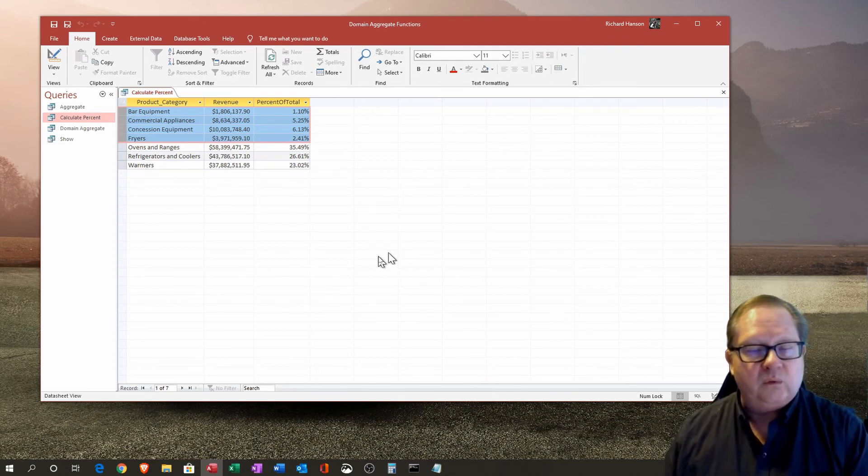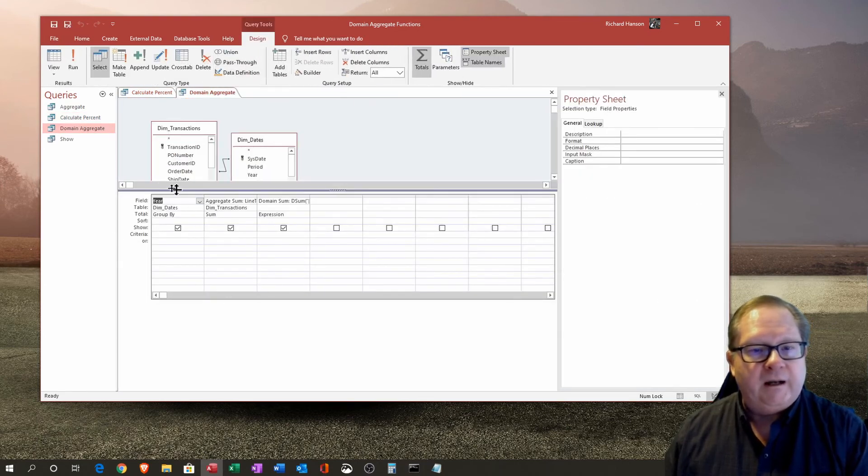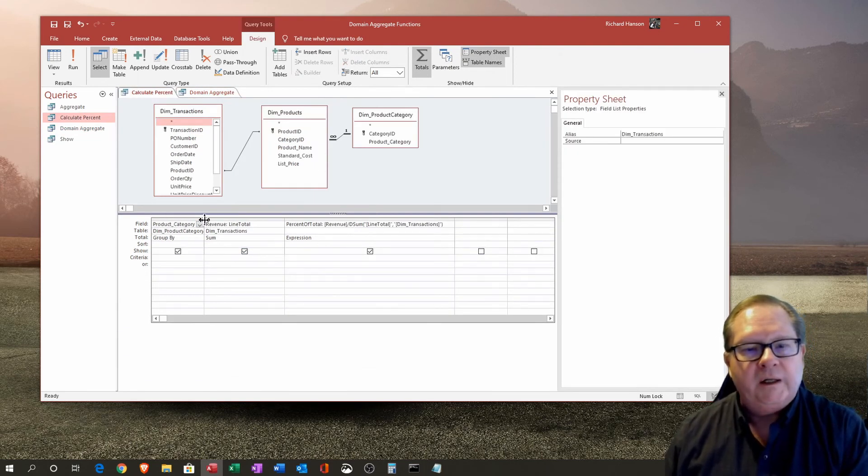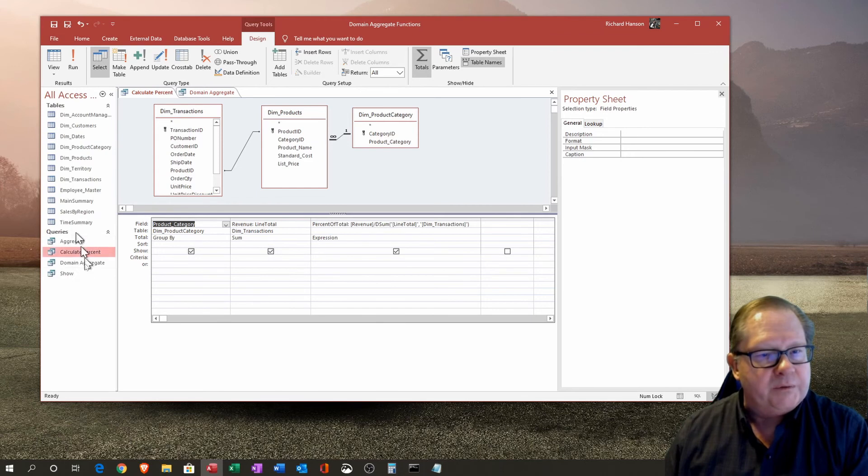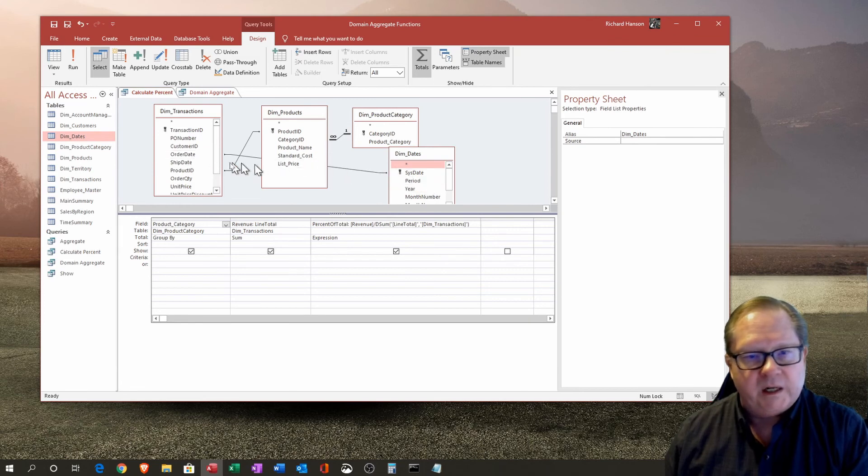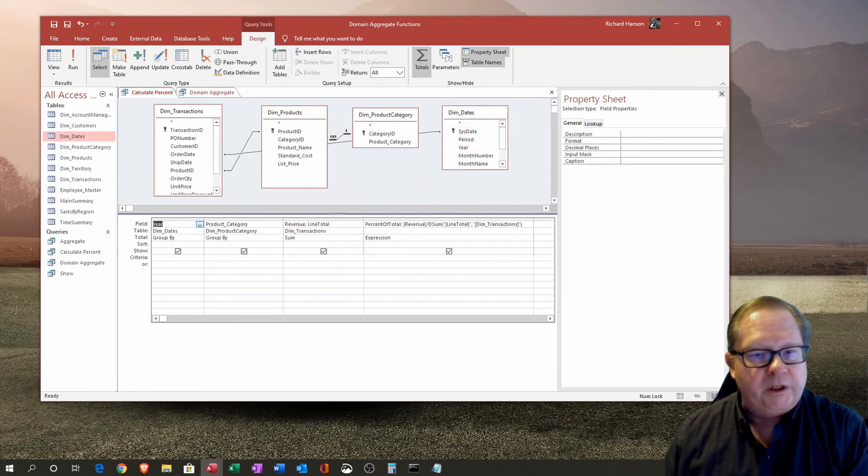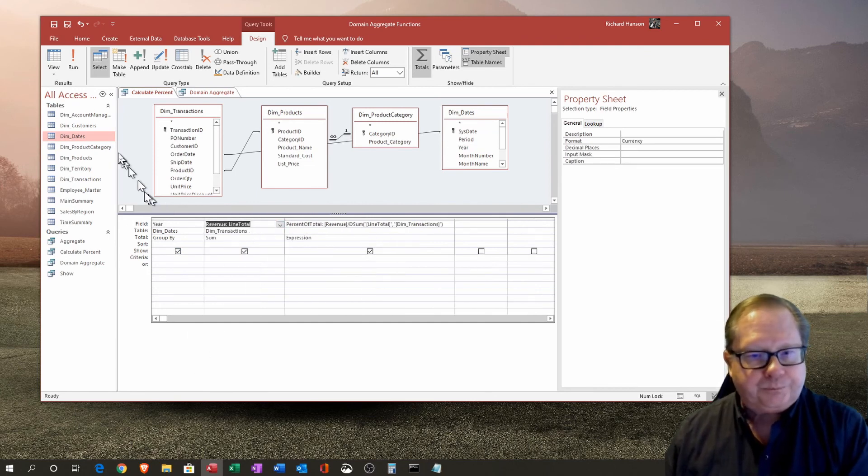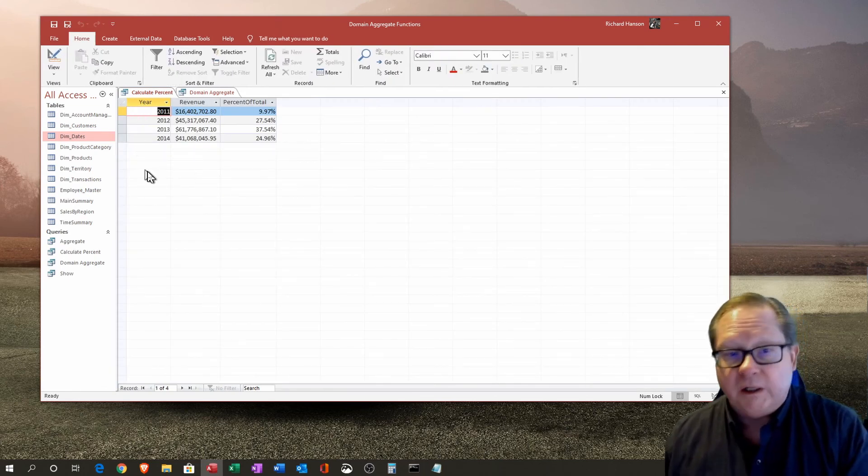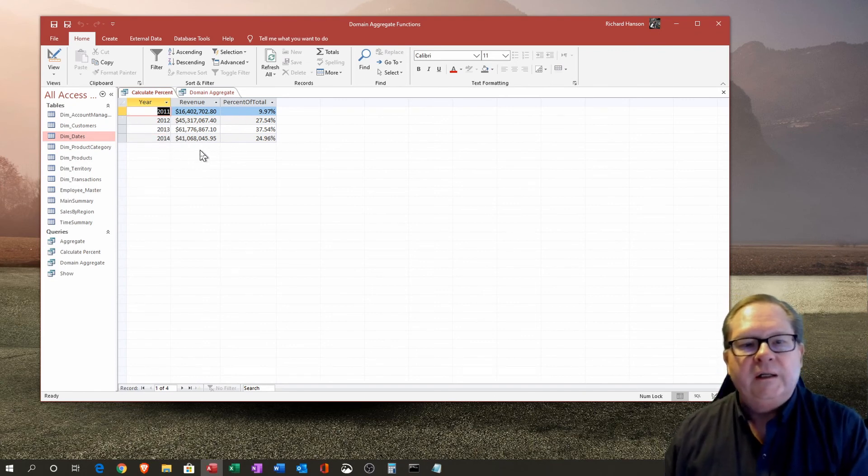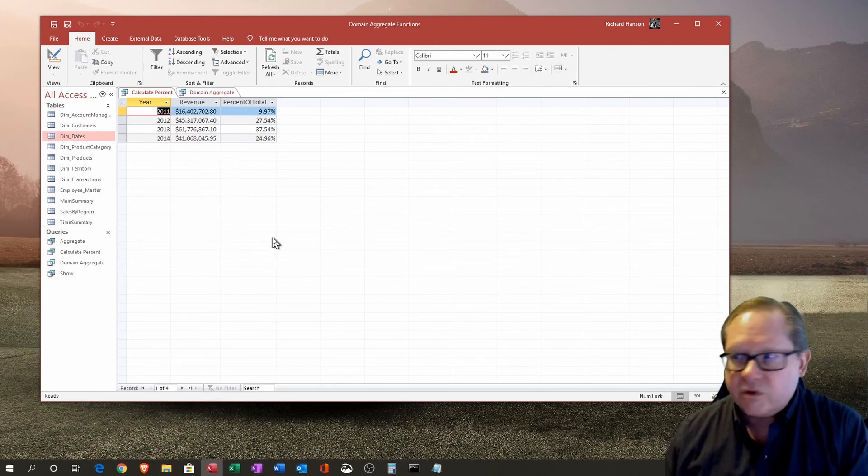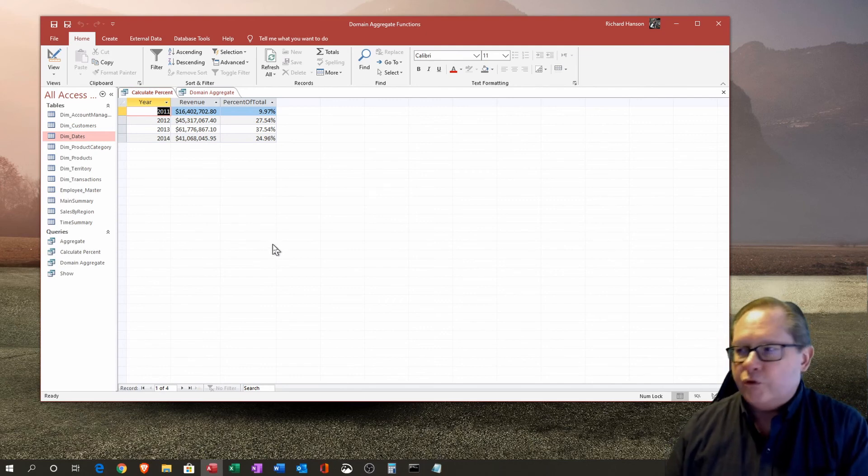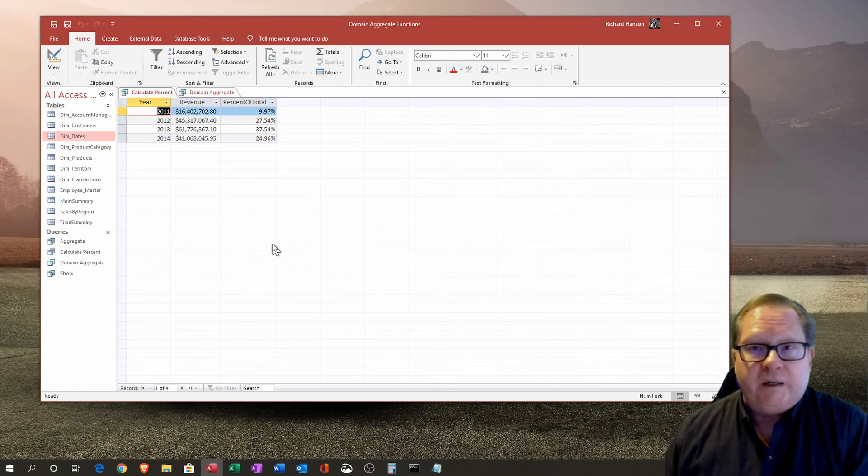What happens if we look at this domain aggregate function and I want the year in there instead? I want to take this product category and swap it out for year. I've got to go grab a table here. This table is over here in dim dates and it ties to the order date. Now I can go ahead and put year over here and do away with the product category. Now I can see that nine percent of my business was done in 2011, 27 percent in 2012, looks like I had a little bit of a down year in 2014. The ability to analyze the data is greatly enhanced by being able to not only total over the things you're grouping by, but also to total over the things that are within the whole database table itself.